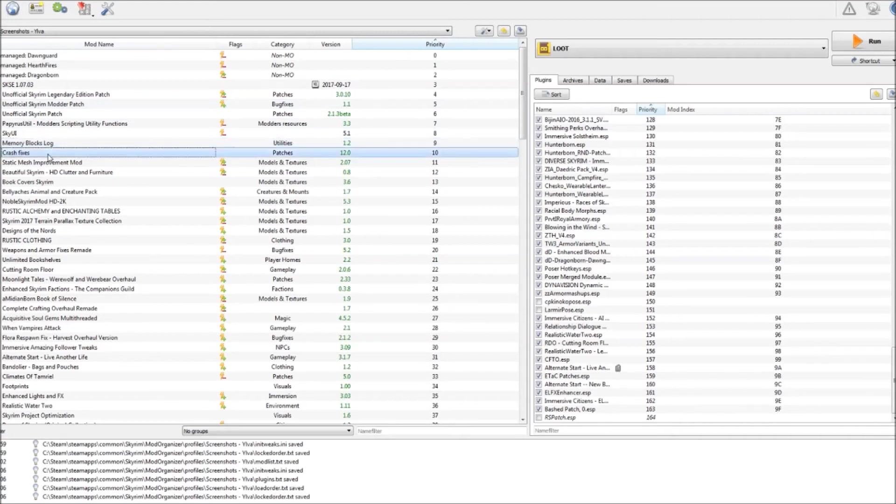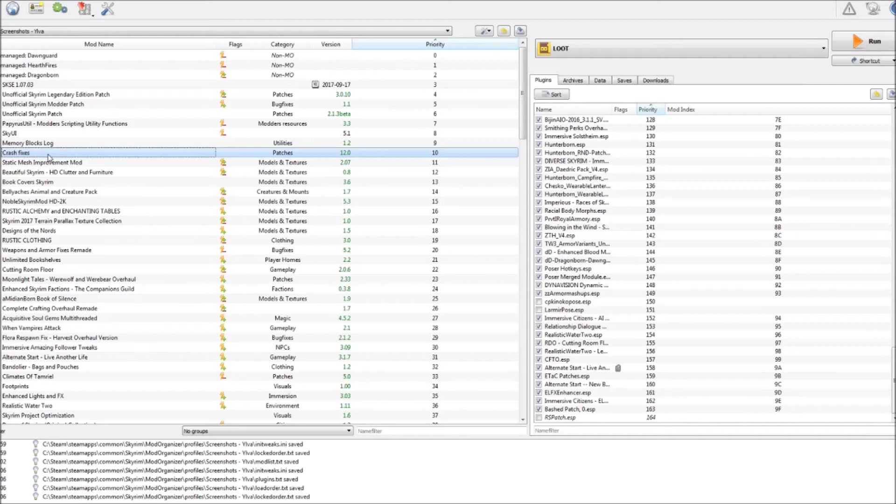Second one I would recommend is this one, Crash Fixes. A neat little mod that helps your game to be a little bit more stable. I've been using it for at least two years now. I have had no problems with it and my game runs much more smoothly since I've been using it. Again I would recommend you go check out the mod page. Link is down in the description box. And read through the page for yourself. It might get you some tips that you might want to implement.